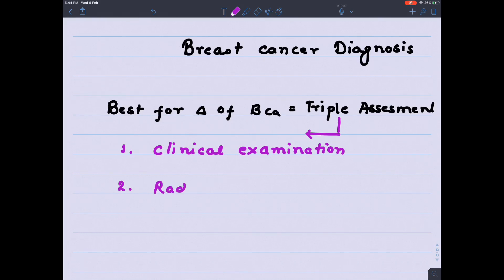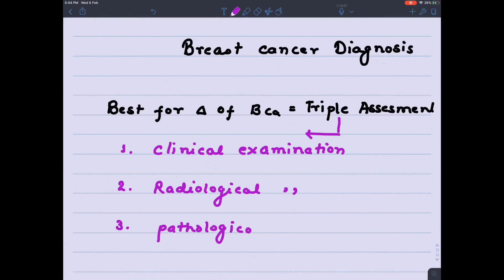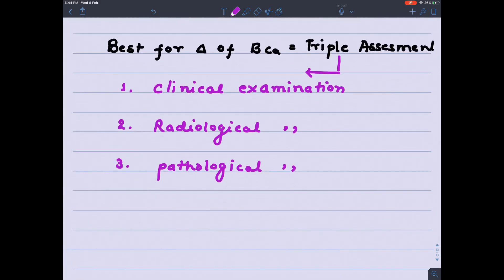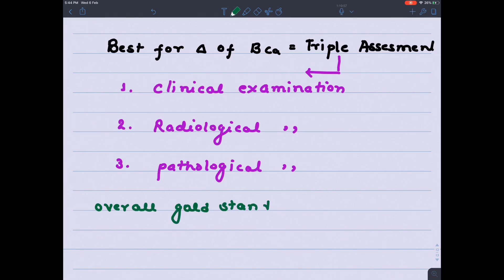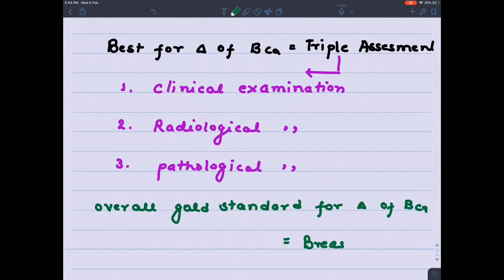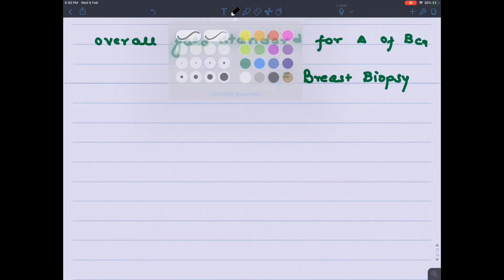Second is the radiological examination, in which they do mammography, ultrasound, or MRI depending on the patient profile, dividing the mass into benign or malignant. Third is the pathological diagnosis, in which we do FNAC or biopsy to know the nature of the breast mass. Among all of them, the gold standard method for the diagnosis of breast cancer is pathological examination — breast biopsy.